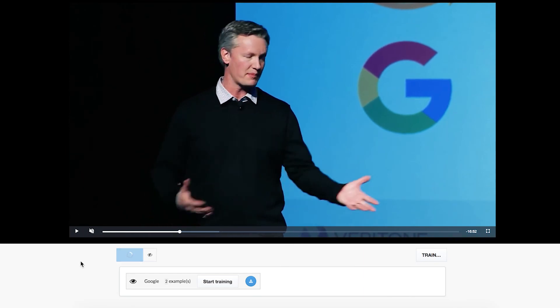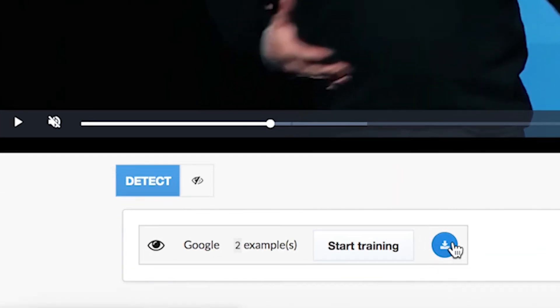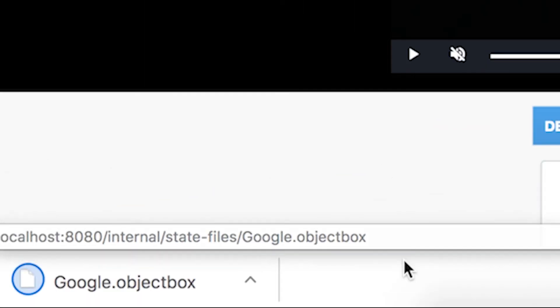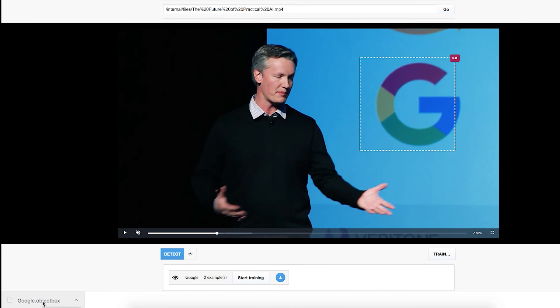And we'll be getting good results in our other example of this particular logo, which is behind the screen. That's how you can use ObjectBox. It's very simple. Once you've trained this up, you can download this state file and run it into your instance of ObjectBox locally or in the cloud, or you can place it into the ObjectBox instance running in Veritone's AIWare, which will let you run this at scale. Thank you for watching. I hope this was informative.